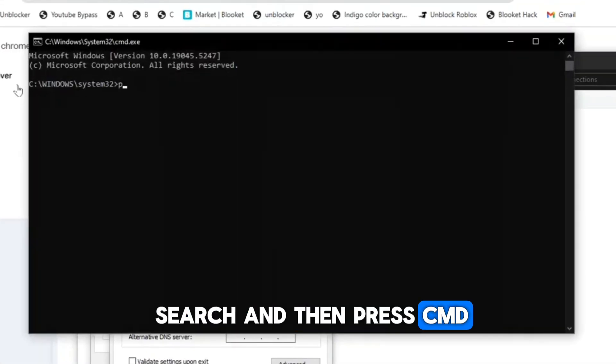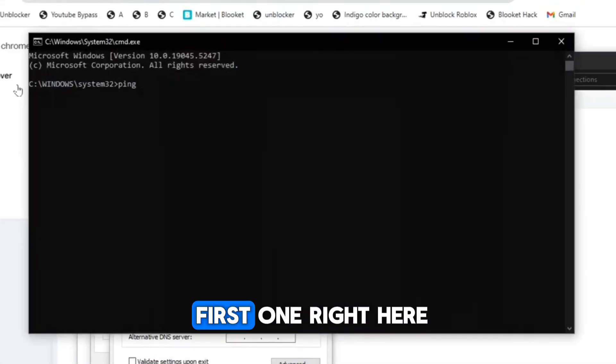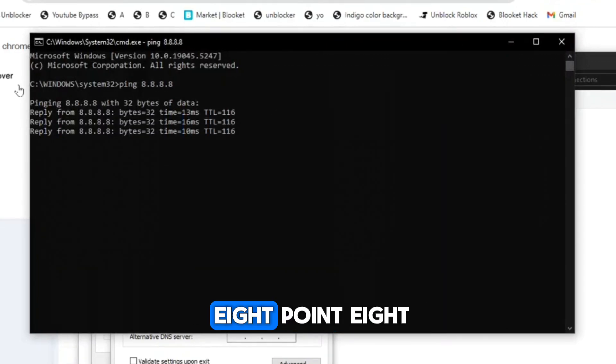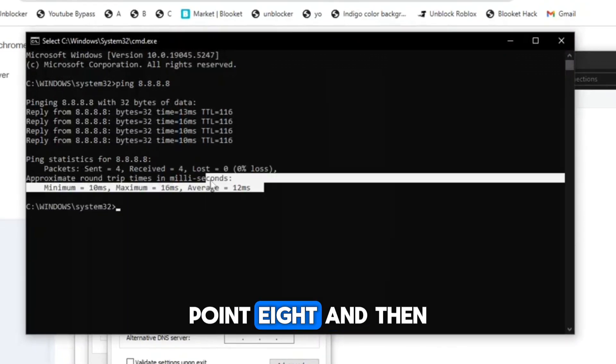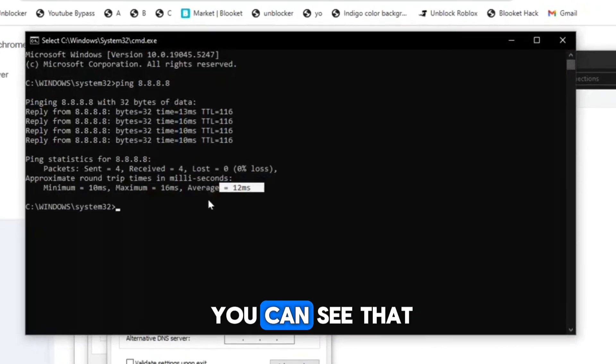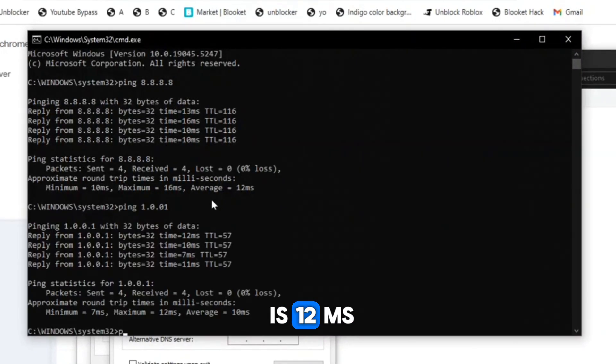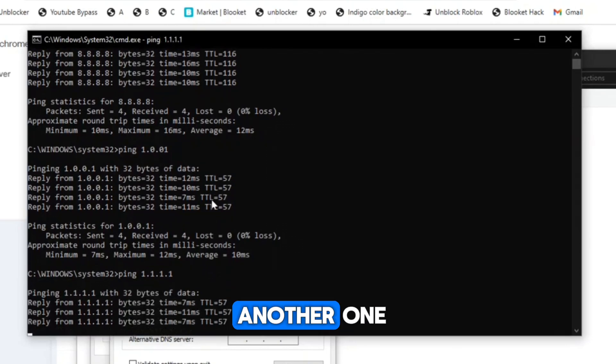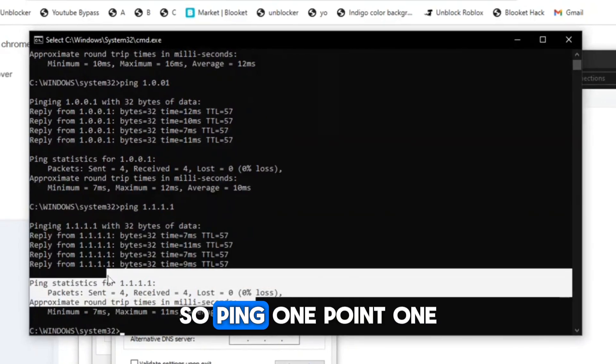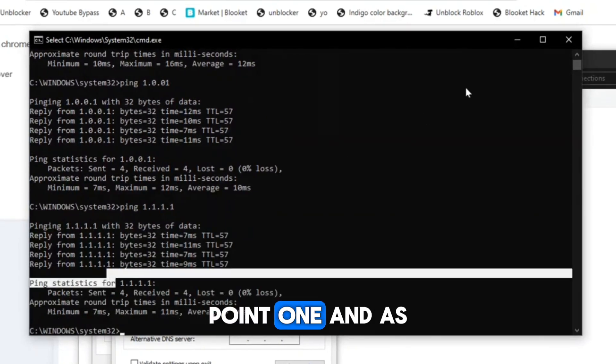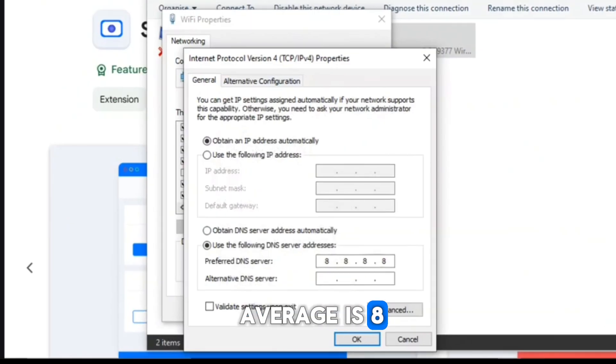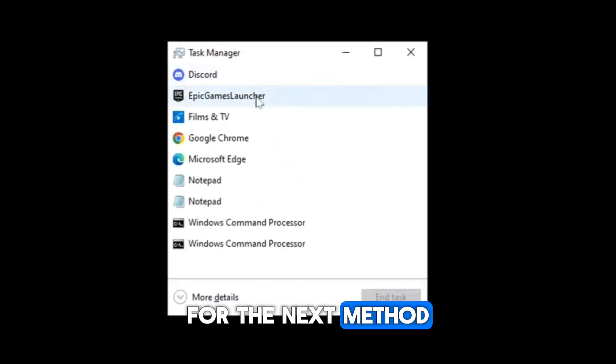So just go to search and then press CMD, and then press the first one right here. Then just press ping 8.8.8.8 and you can see that it's 12ms which is quite good, but we can try another one. So ping 1.1.1.1 and as you can see the average is 8ms, so that means 1.1.1.1 will be the better one.